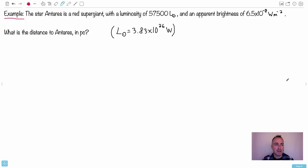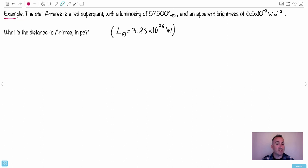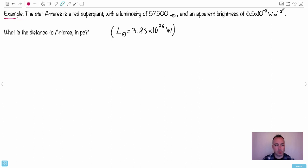Now let's do an example. A star, Antares - that's a red supergiant - it actually looks beautiful in the night sky. It has a luminosity of 57,500 L☉. Remember what that means? That's the luminosity of the Sun - so it's 57,500 times more luminous than our Sun. We're told the luminosity of the Sun is 3.83 times 10 to the 26 watts, and Antares has an apparent brightness of 6.5 times 10 to the minus 8 watts per meter squared. All units are correct - always watch out for unit tricks on exams.